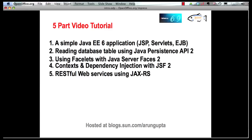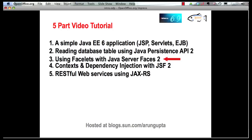In this multi-part screencast series I'm showing you how NetBeans 6.9 provides comprehensive tooling around Java EE 6 and GlassFish 3. So far in part 1 we saw how you can create a simple Java EE 6 application very easily using NetBeans 6.9. Part 2 showed how you can access values from a database table using JPA2 entities. This part is going to focus on how you can enable JavaServer Faces support in your existing application and use facelets to create a simple web application.